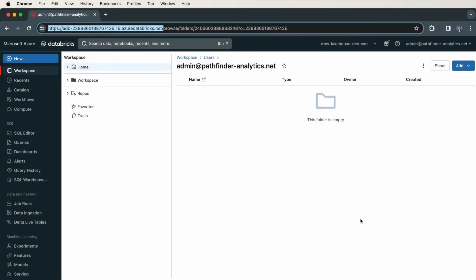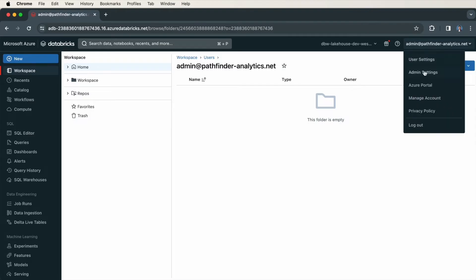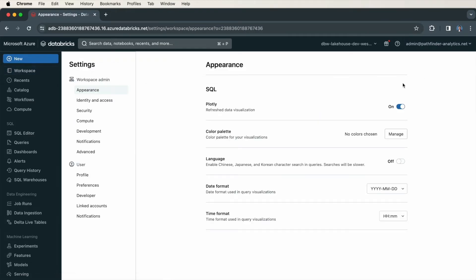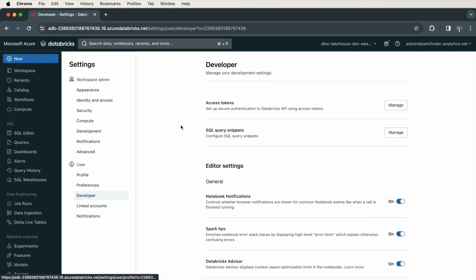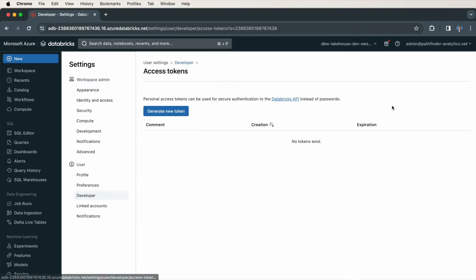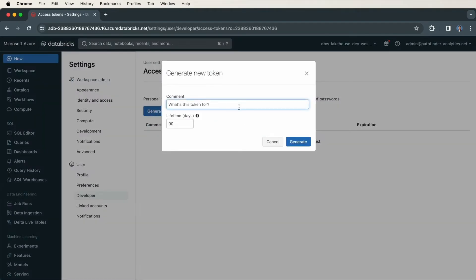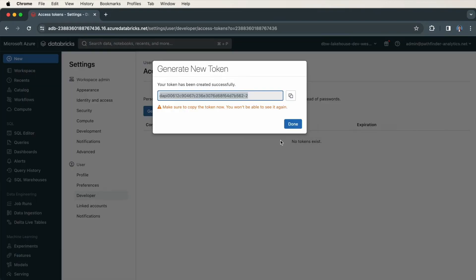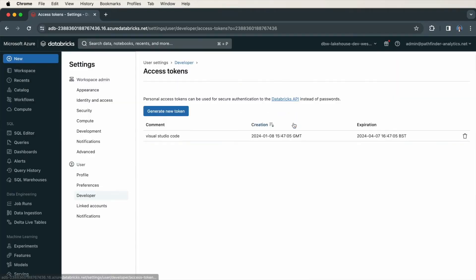On your Databricks workspace, go to Admin Settings, Developer, and then Access Tokens. Generate a new token. Make sure you copy this and then click on Done.